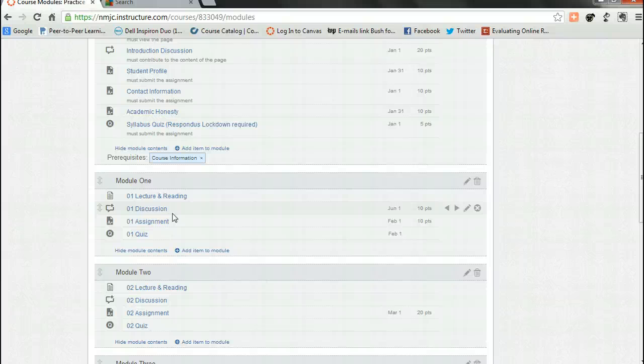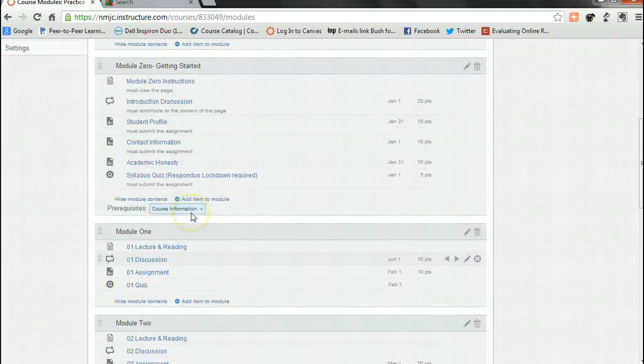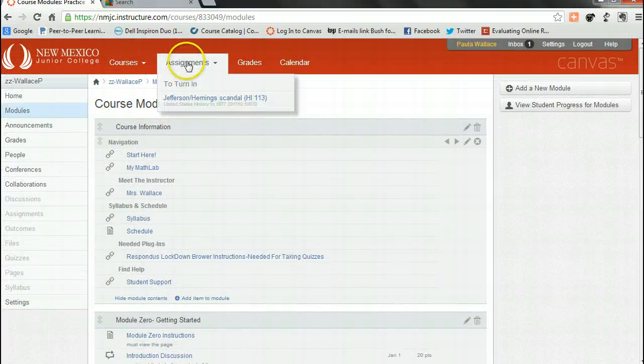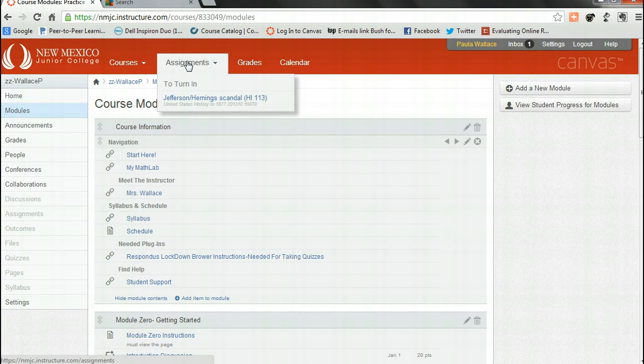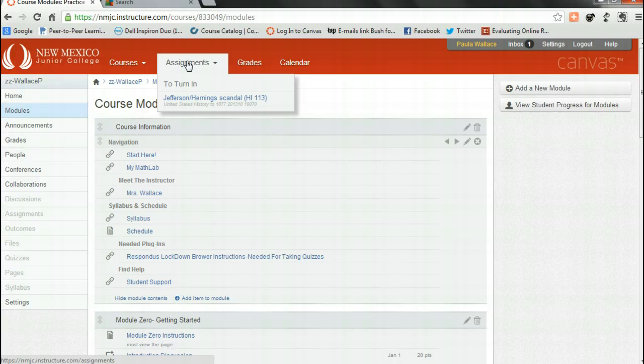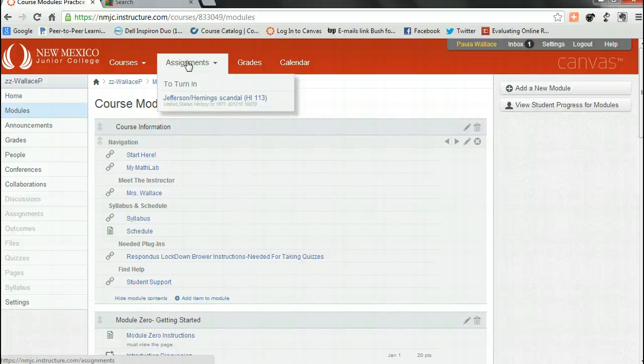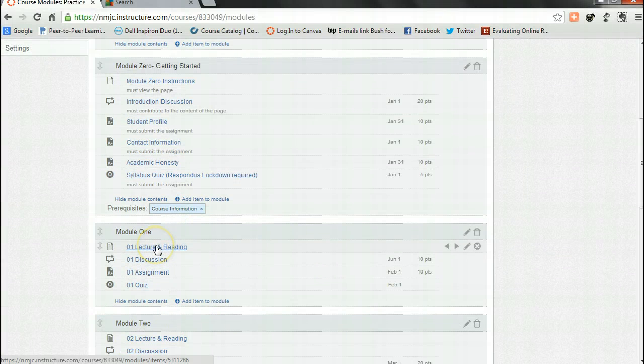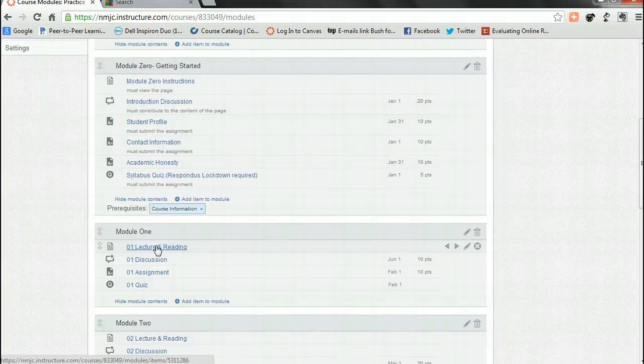All right, so here's a very important piece of information I need you to know. Please do not use your global assignments tab to navigate this course. This global assignments tab confuses students and it doesn't take you to the lectures and readings in each module, which prepares you for the assignments and discussions.